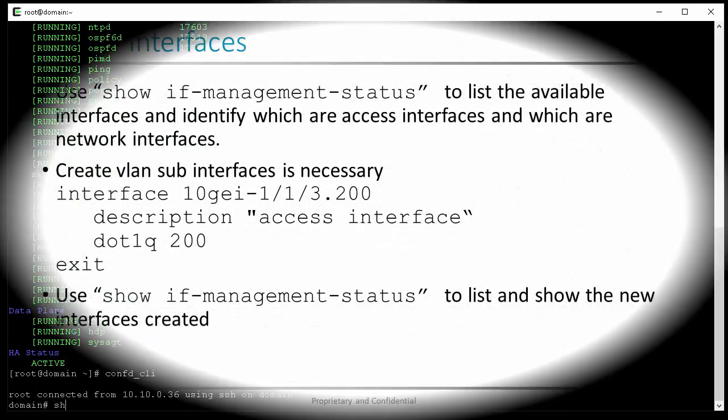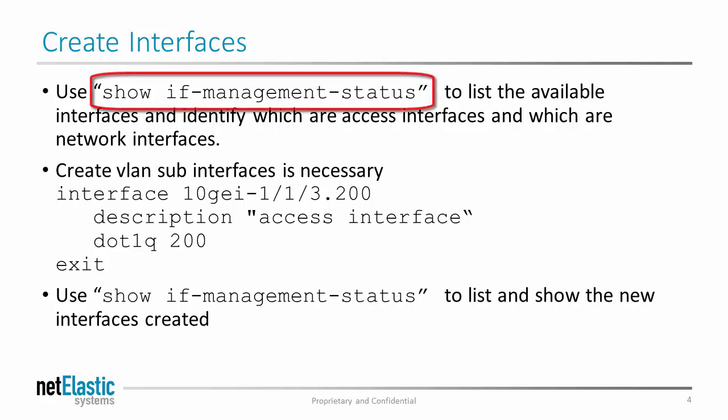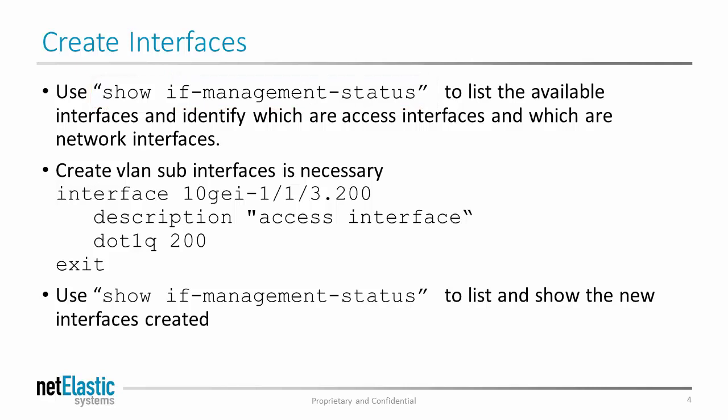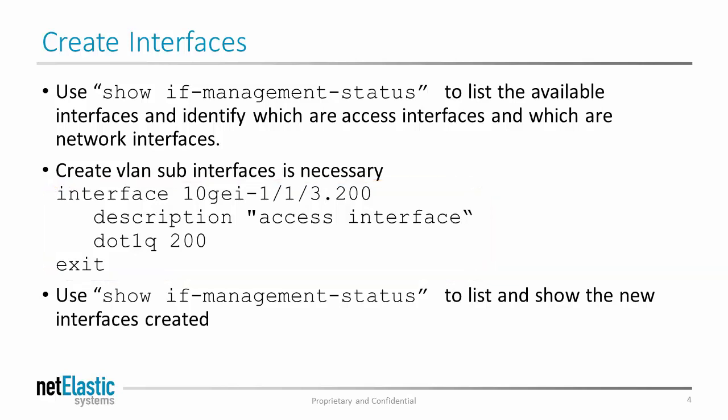The router comes with physical interfaces that you created during installation. We have to create all the VLAN interfaces before we can use the script to generate the configuration. You can use the command show IF management status to show what physical interfaces are available, and then decide which physical interfaces the VLAN interfaces will be based on. In this exercise, we only need to create VLAN interface 200 of physical interface 10GIG113.